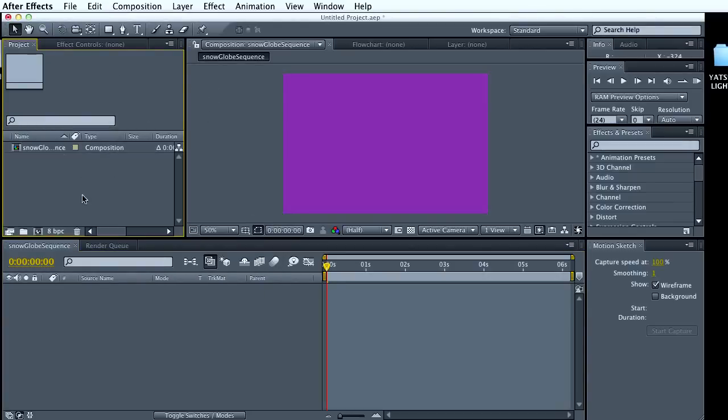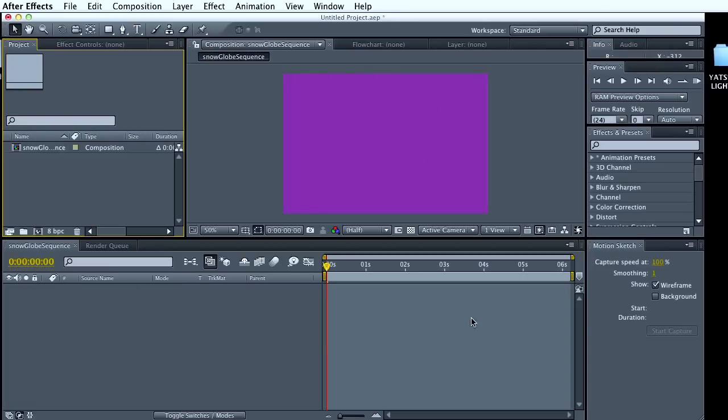So for this project, I'm just going to pull up the snow globe sequence I had done earlier. You have your project area where your files is. This is what you view. And these are your layers and your timeline.